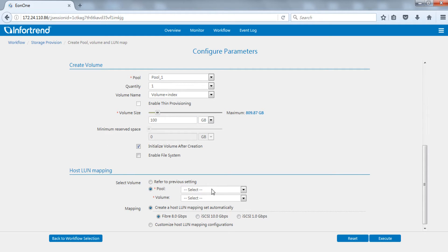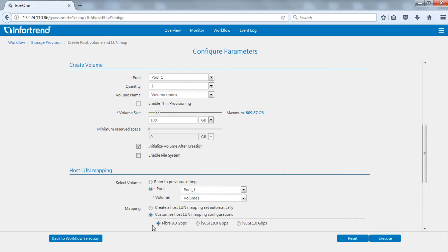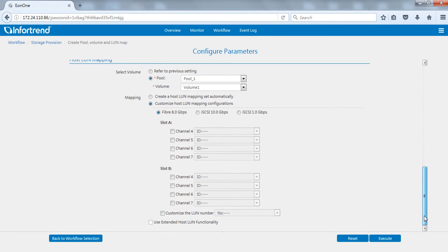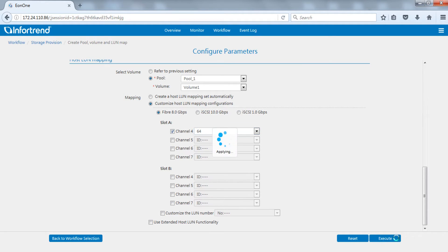Finally set up host LUN mapping. When selecting volume, you may select a single or all volumes. We will map the volume to channel 4 here with the customized host LUN mapping function. Tick and designate the SCSI ID. Click execute to run after setup is complete.